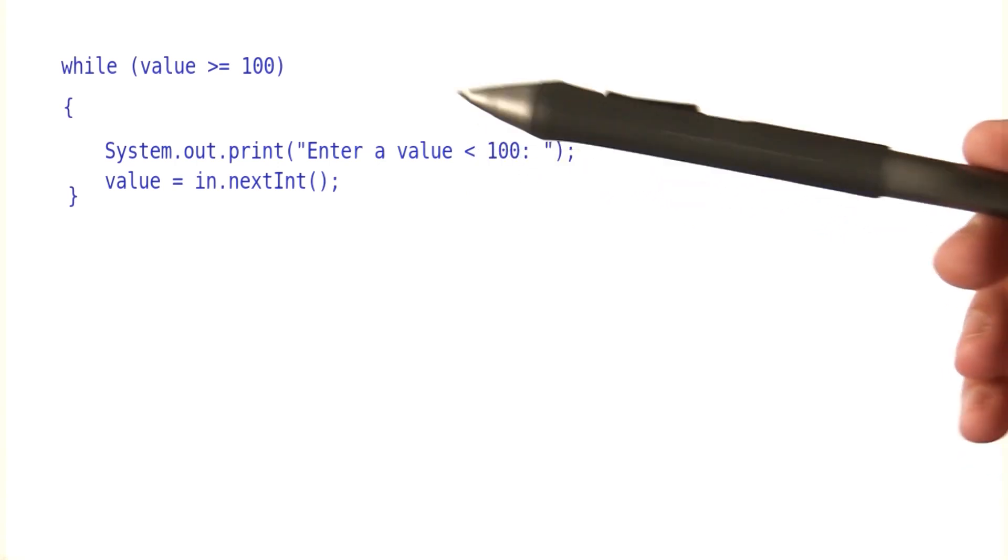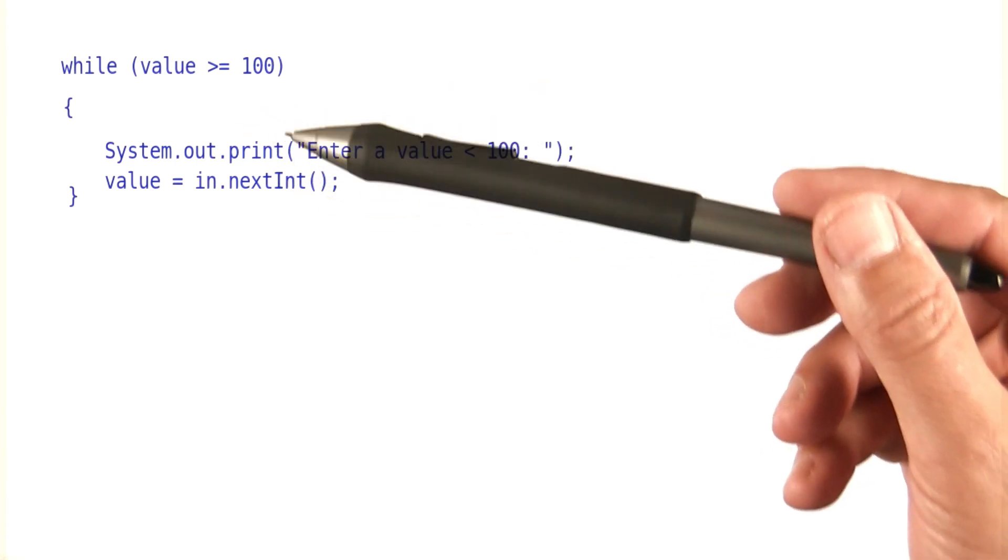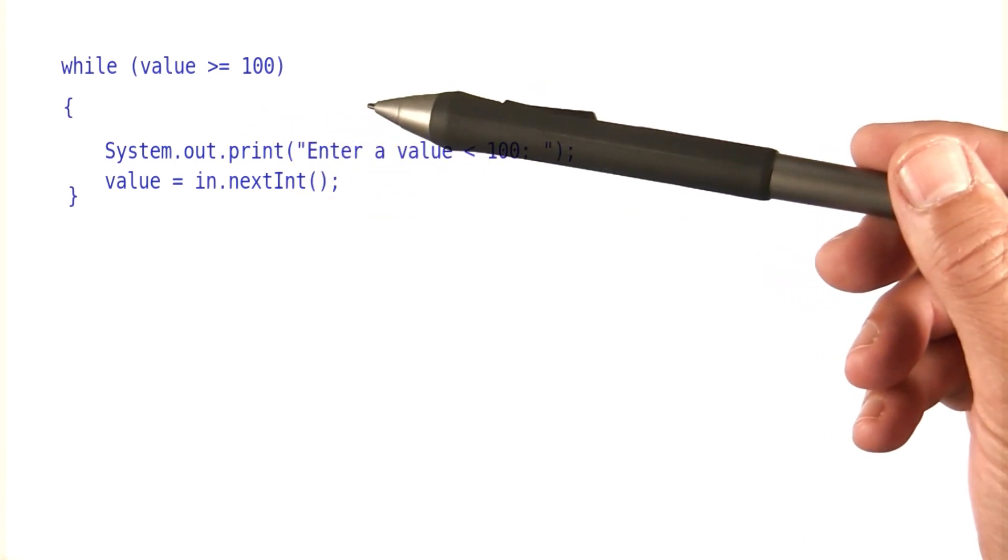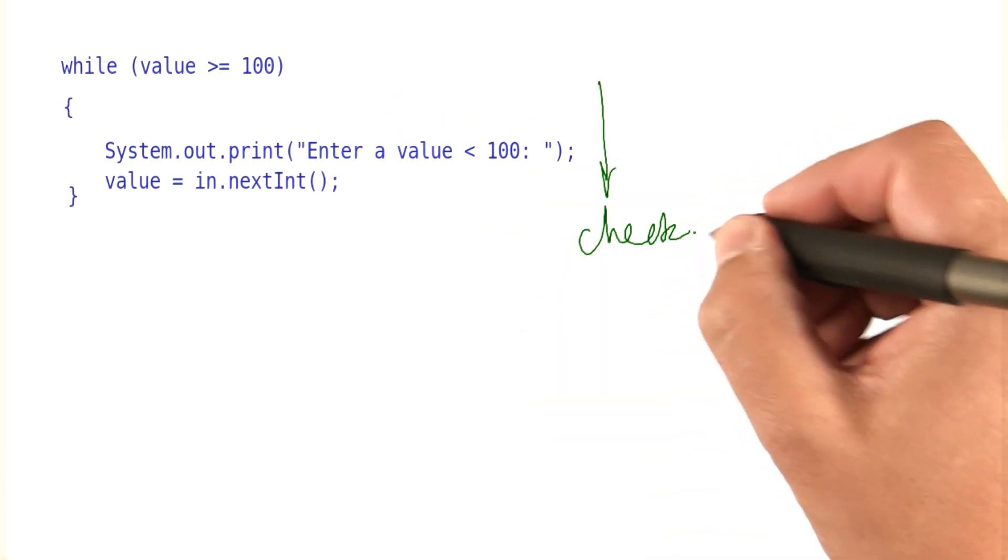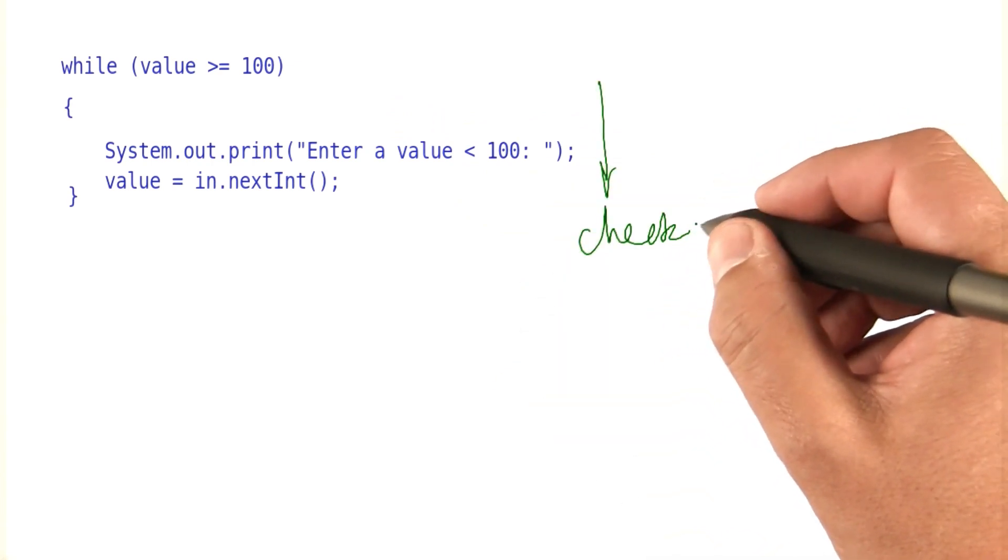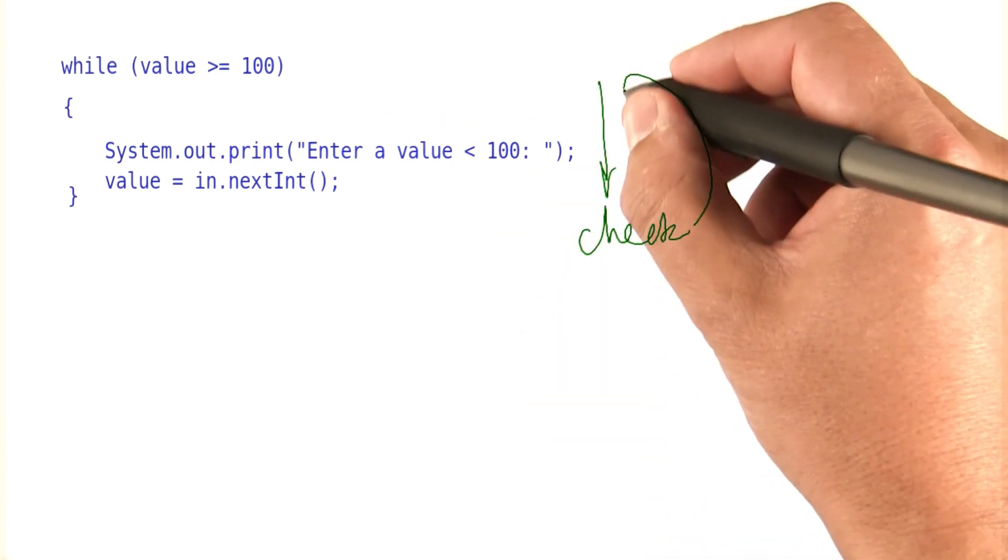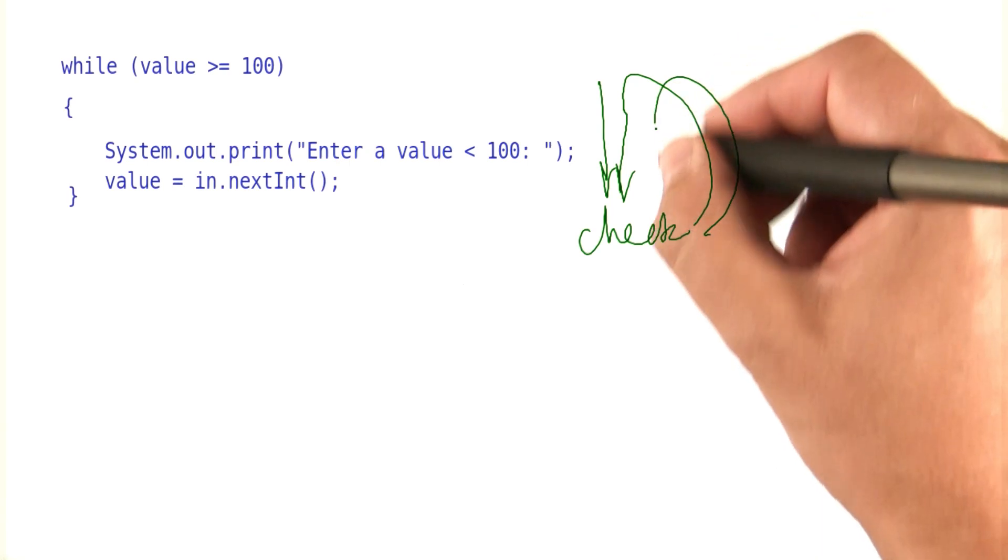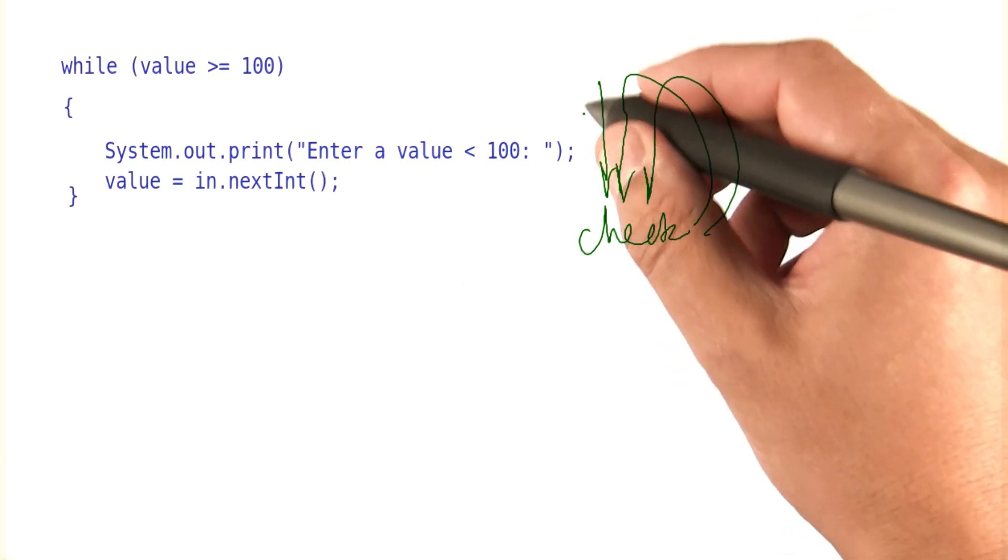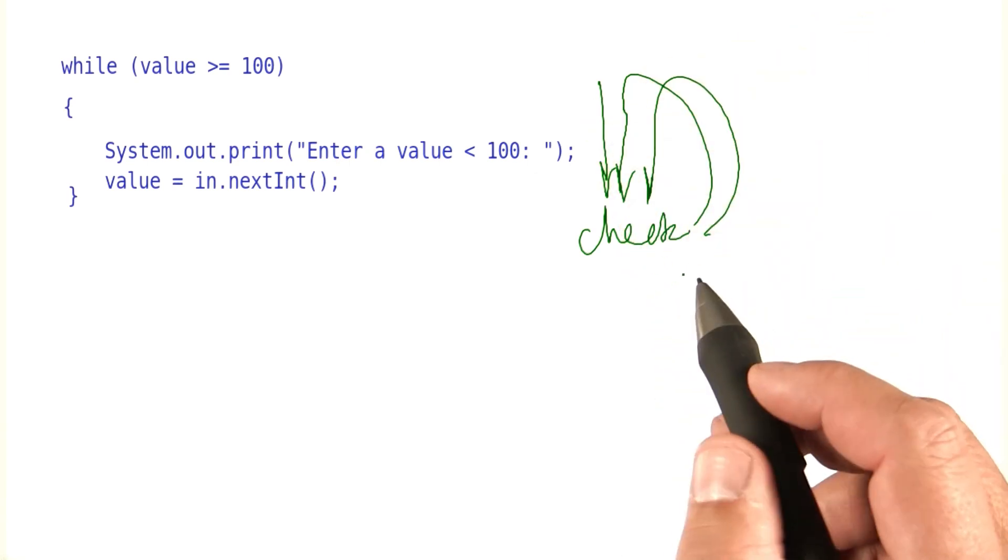But really, what we want to do is go through the loop once, and then do the check, and then if the check failed, go through the loop again, and so on. The key is we want to go through it at least once.